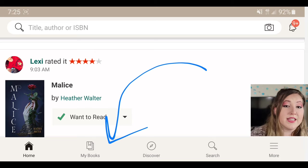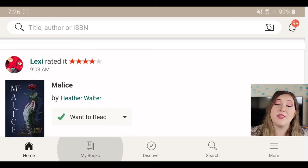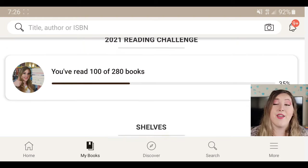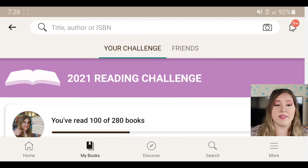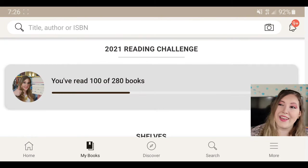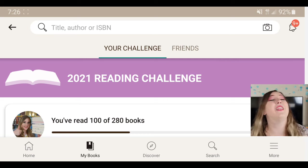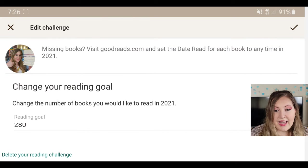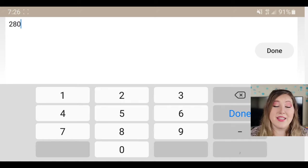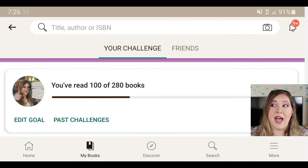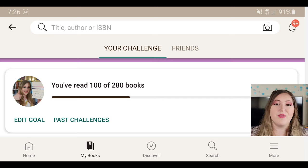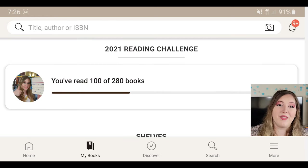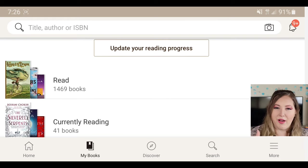To the right of the homepage is the My Books tab. Clicking it brings up books associated with your account. There's the reading challenge — Goodreads does this for fun where you pledge to read a certain number of books in the year. I pledged to read 280 and I'm roughly 35% of the way there. To edit your goal, just click on it and select edit goal. Goodreads automatically keeps track — all you have to do is mark a book as read and it'll count toward your reading challenge.